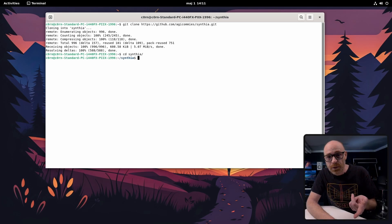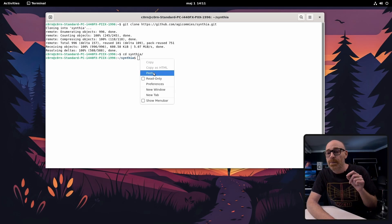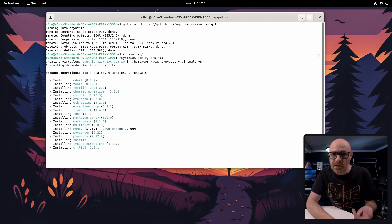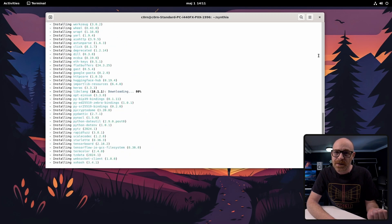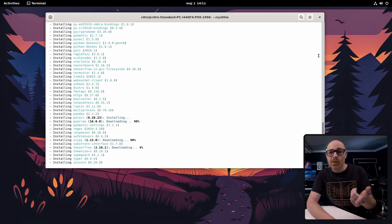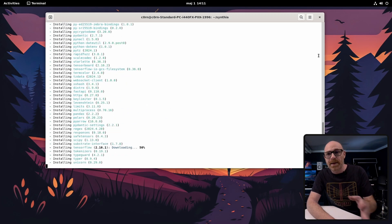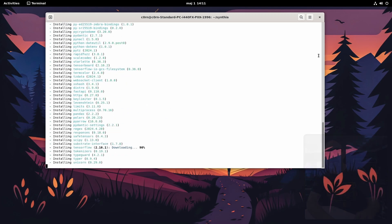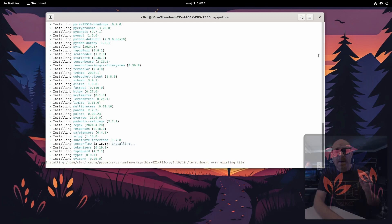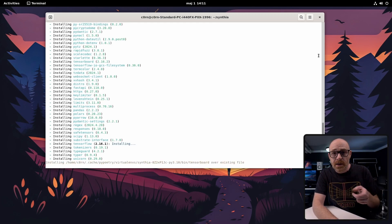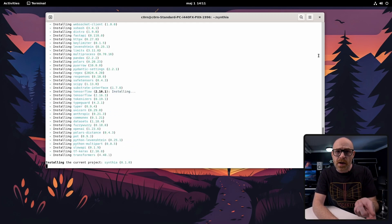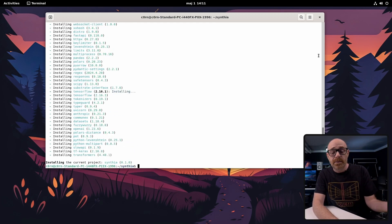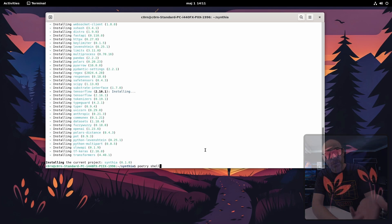Open up the Cynthia folder, type poetry install and press enter. Now this will install all the dependencies that you need. Now let's spawn up a shell within the virtual environment using poetry shell.